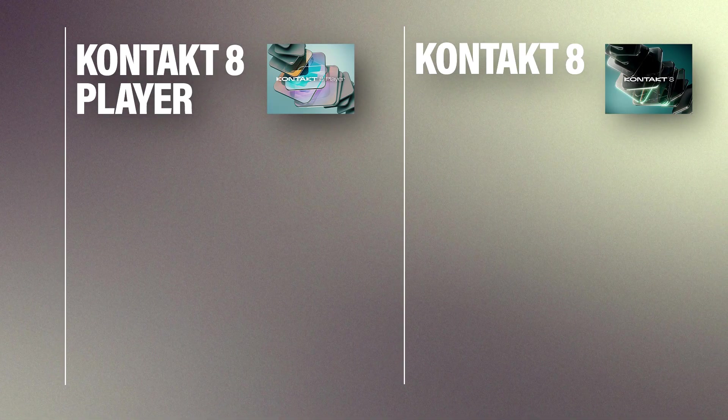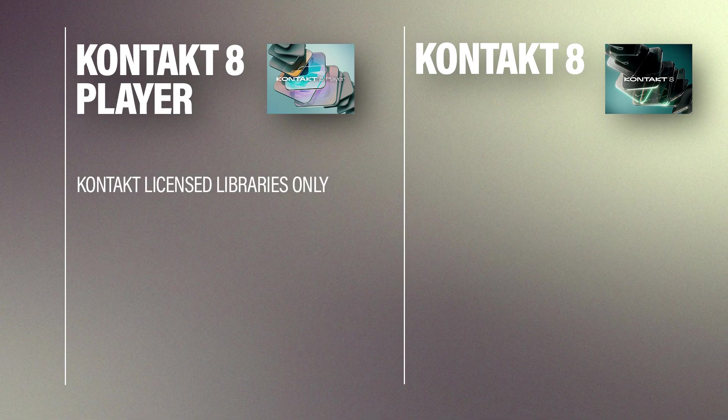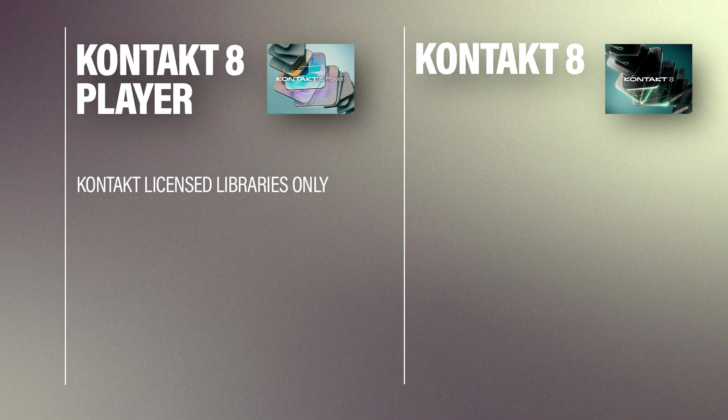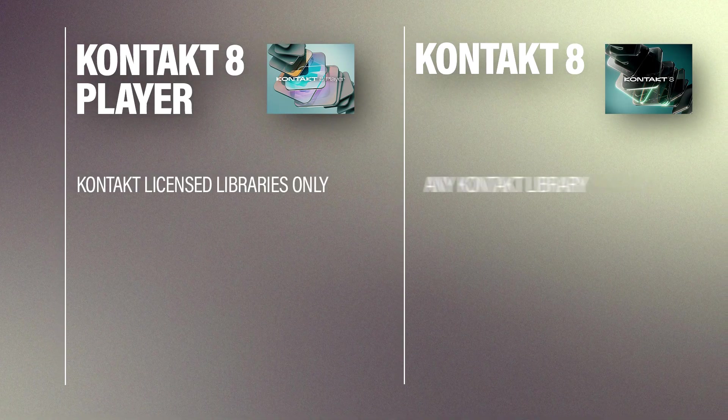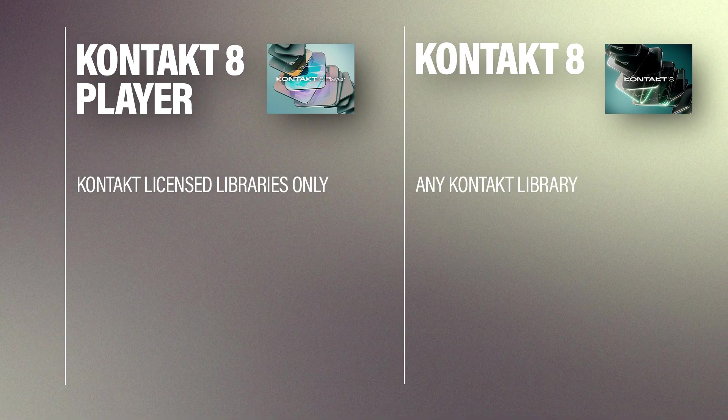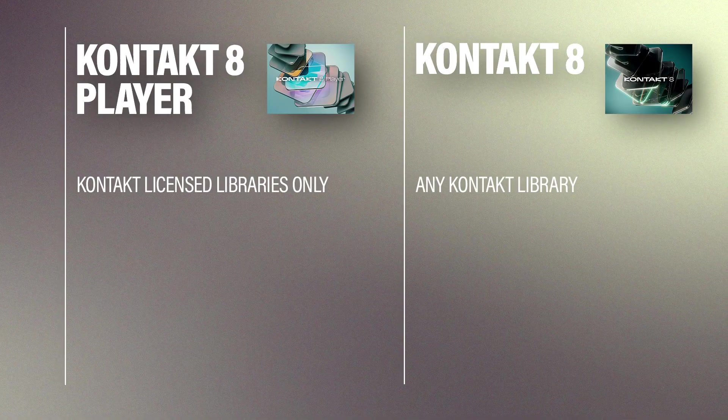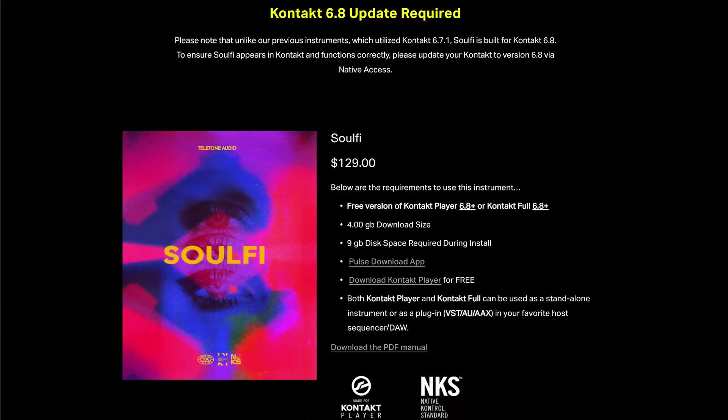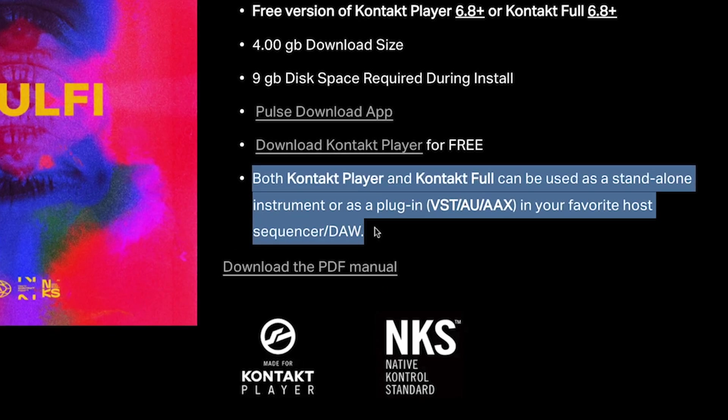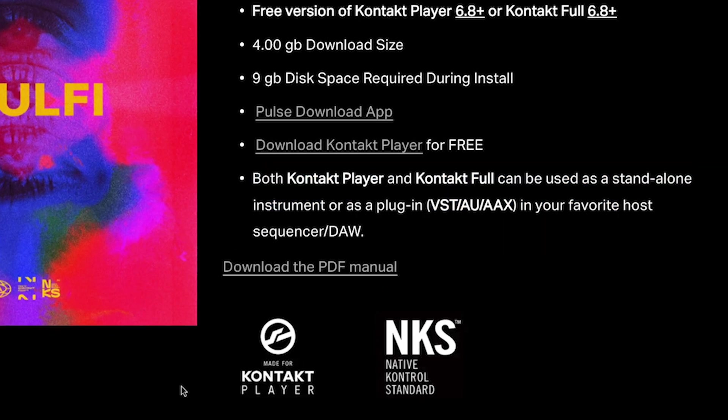There are some big differences between the two. The biggest one is that Kontakt 8 Player can only play Kontakt Licensed Libraries, while Kontakt 8 can play any Kontakt Library, first or third party, licensed or not. To find out which version a Kontakt Library is compatible with, just check out the product page, and you'll usually find a badge that will tell you which version you'll need.